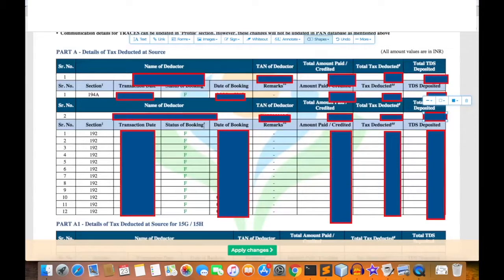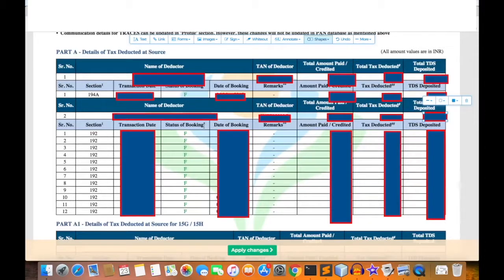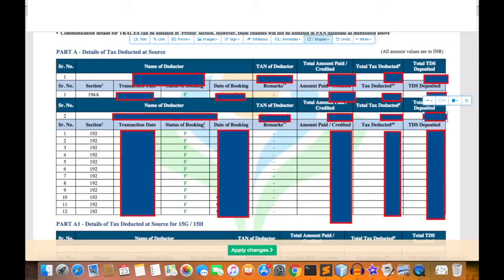I have already covered Form 26AS in detail in a separate video - what is Form 26AS, how we can download it, and how we can consume the data that are present in it. That video link is in the description box of this video.